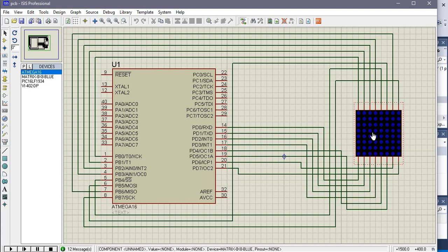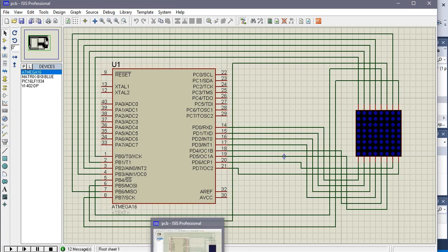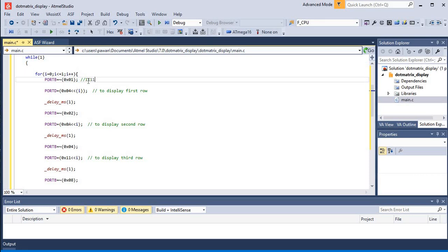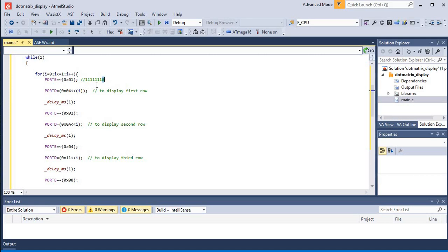In the code, first we have written Port B equals complement of 0x01, which means we are giving 1 1 1 1 1 1 1 0. This is a common cathode display, so we need to give 0 to make that segment get power and the others will be 1. In this way, the first row will get ground.